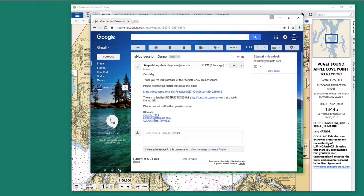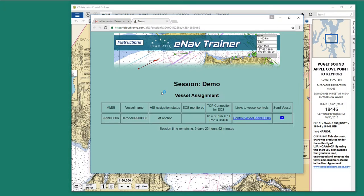When you sign up for the simulation, you receive an email automatically that looks like this. Then you click the link in the middle here, and you will come to this page.